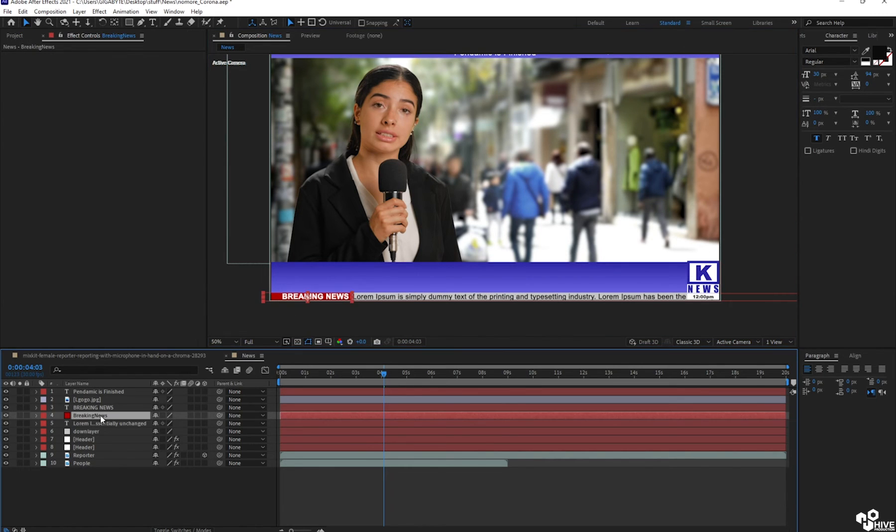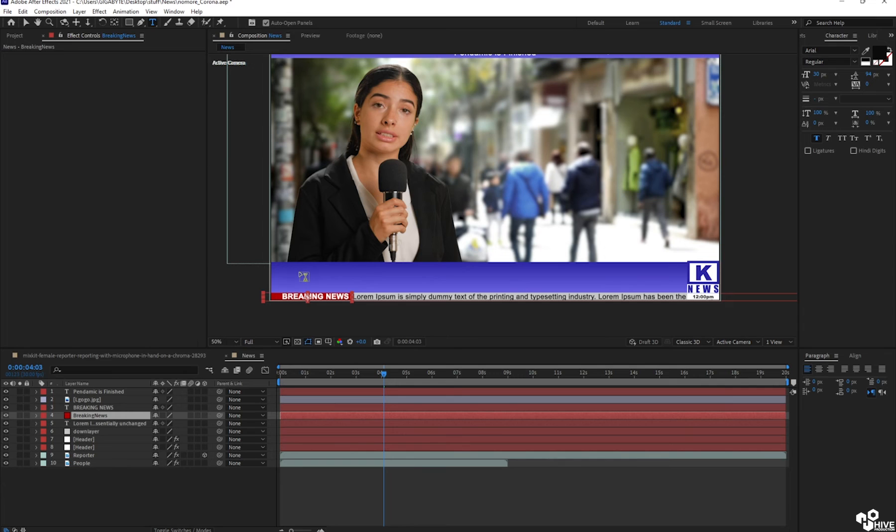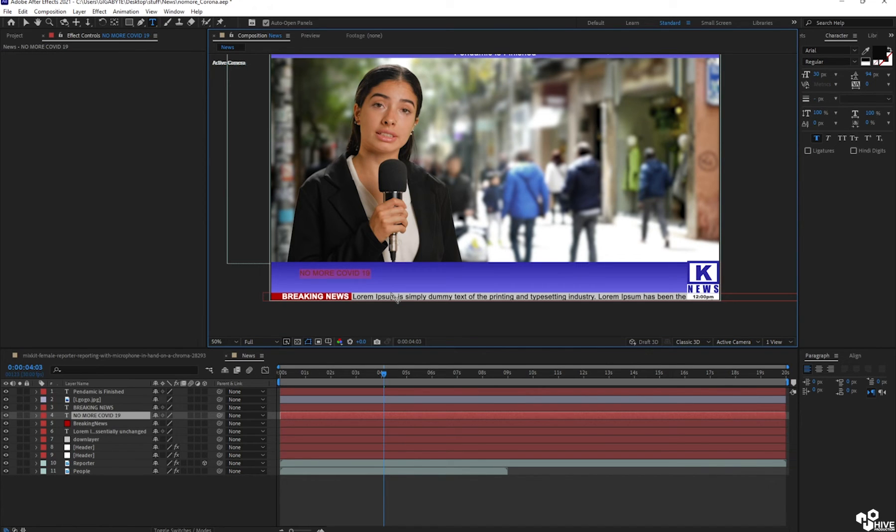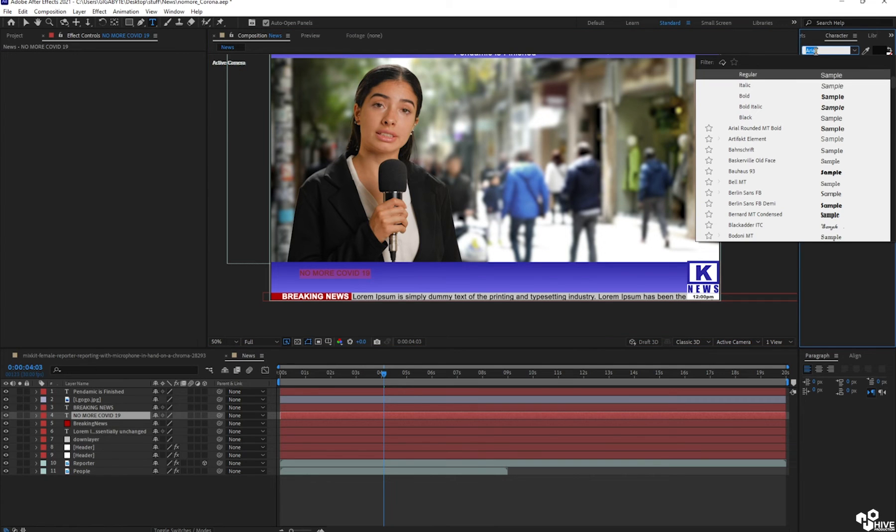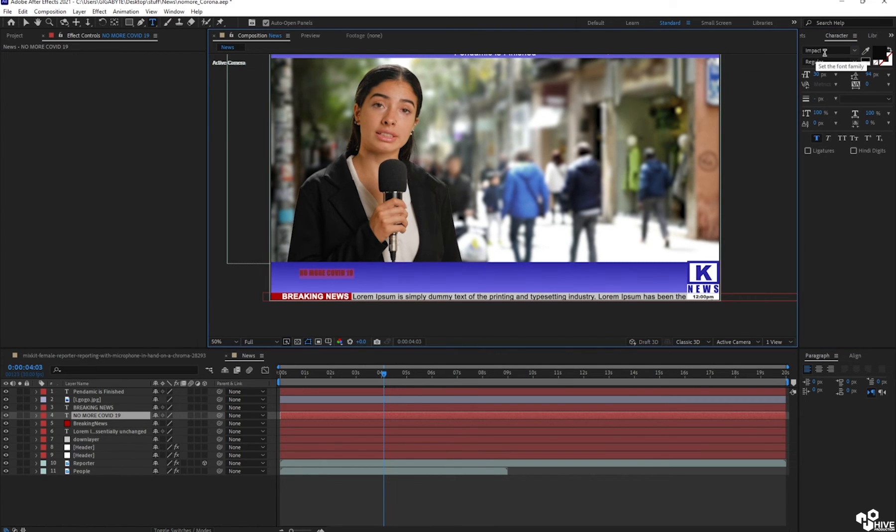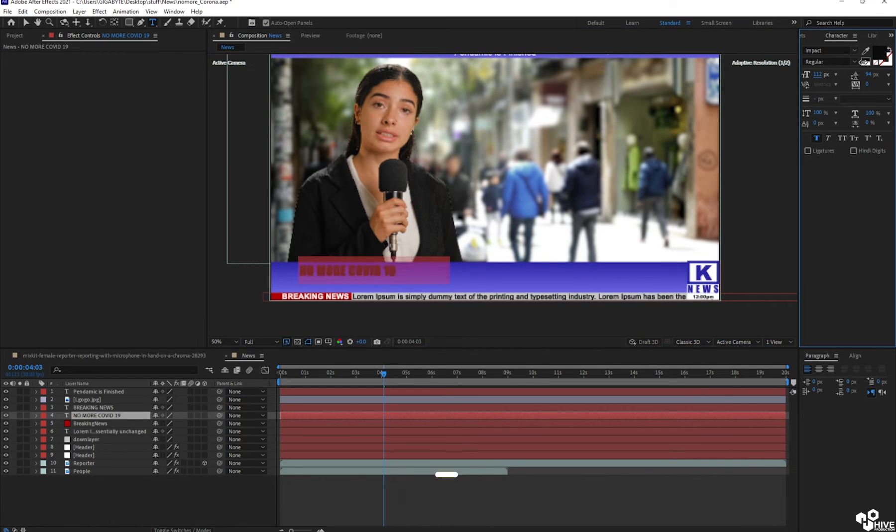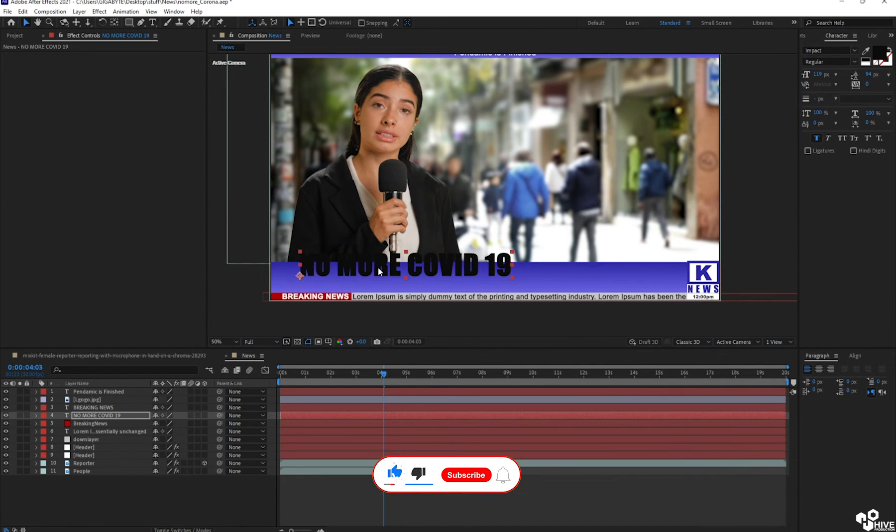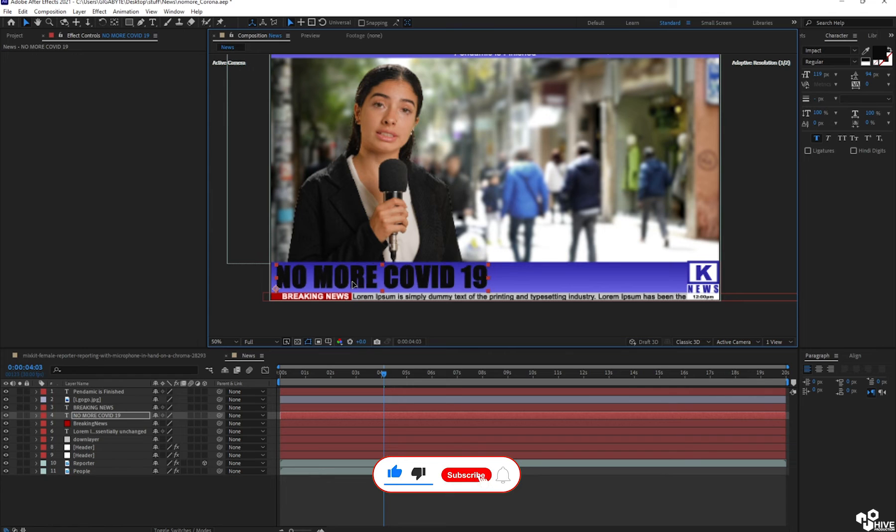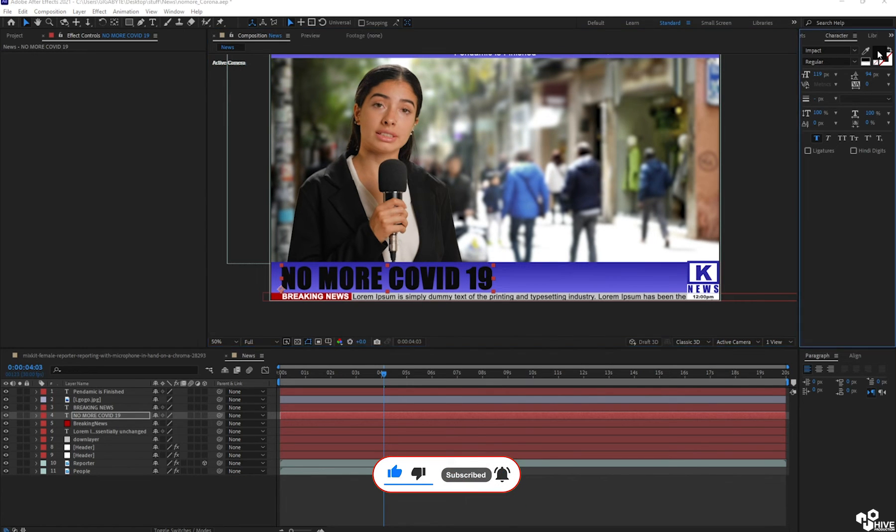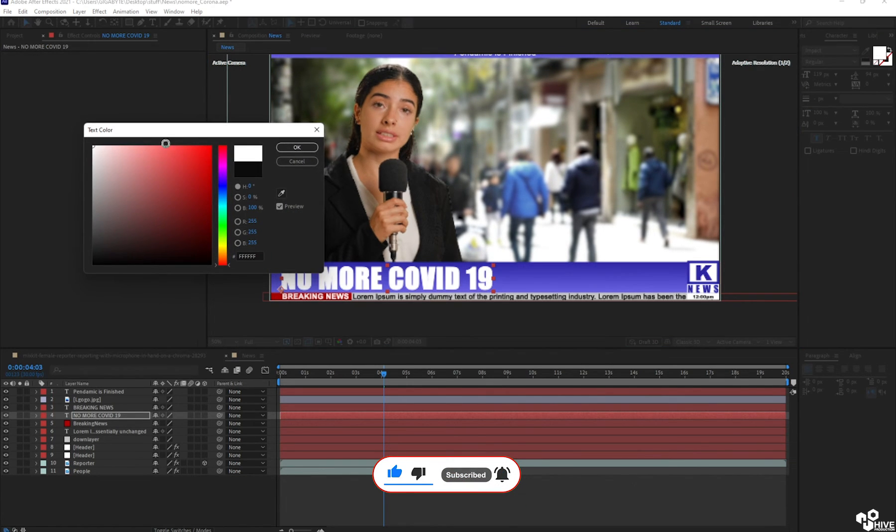Okay, so I'll take my main news and I'm going to write no more COVID-19. So just take the heavy font which is called the impact font. I'm going to increase the size of my heading because this is my news. No more COVID-19. Give the white color.